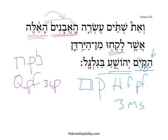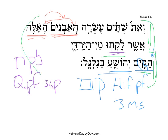So we see here no vav consecutive imperfect verbs, no narrative verbs — just perfect and perfect verbs. So this is a big background section, adding additional detail to the stones which Joshua set up at Gilgal.